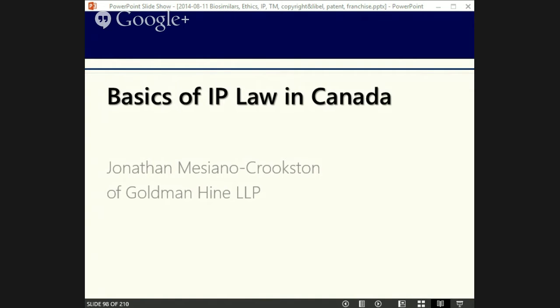Hello, hopefully the levels are okay. I'm going to do a quick run-through. This is my Basics of Intellectual Property Law in Canada. It's a presentation designed to give business people the basics of intellectual property law.